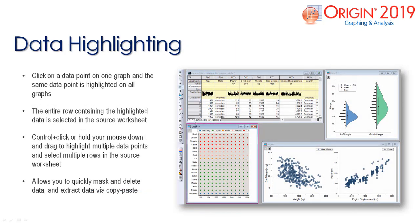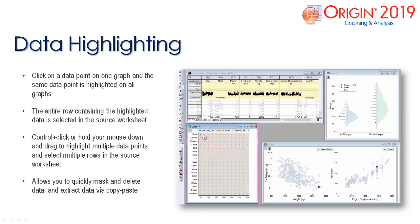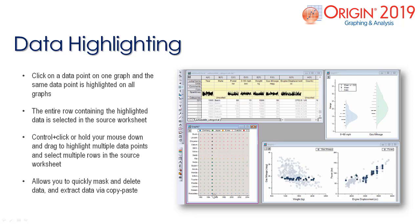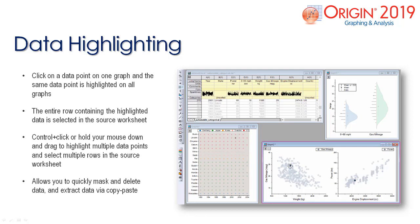With the data highlighter you can now highlight a specific point or multiple points on a graph. The same data point is then highlighted on all graphs in the project folder, and the entire row containing the highlighted data is selected in the source worksheet.